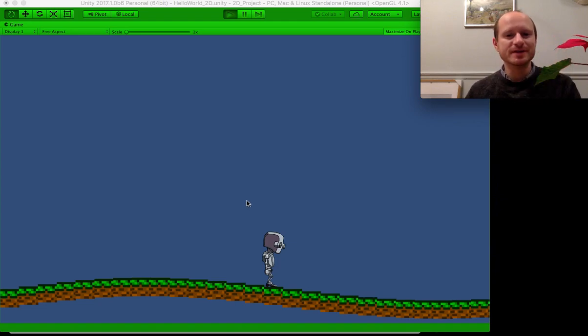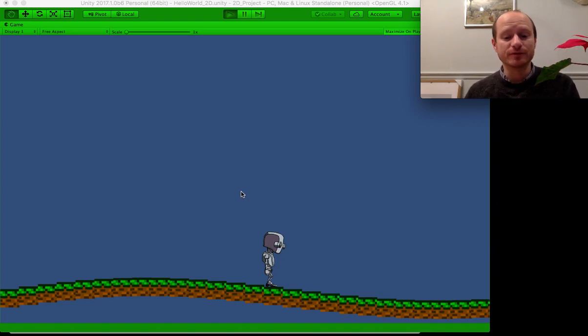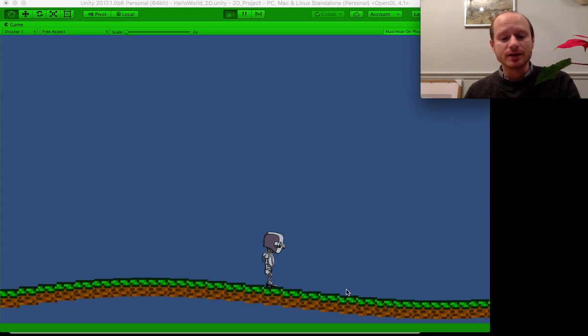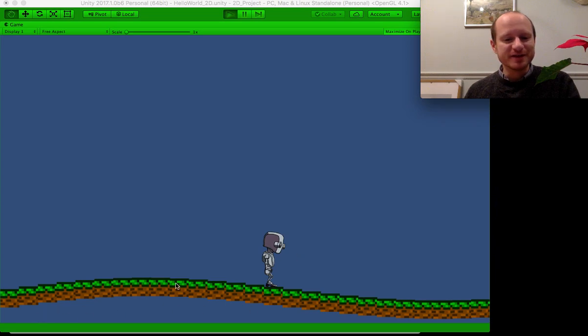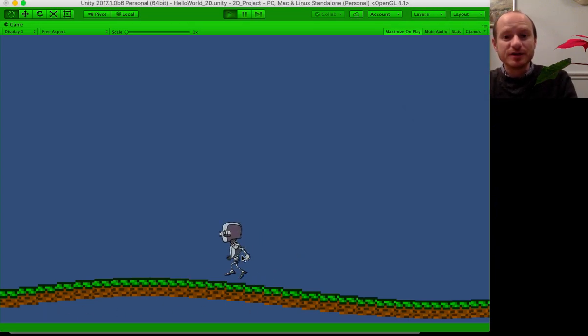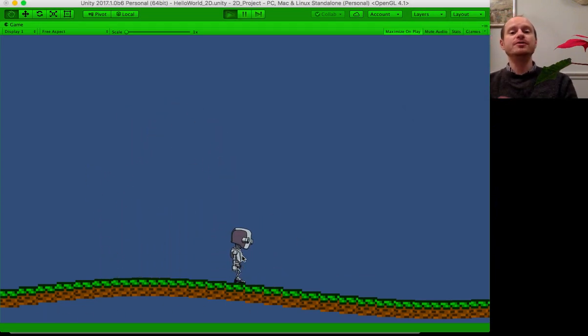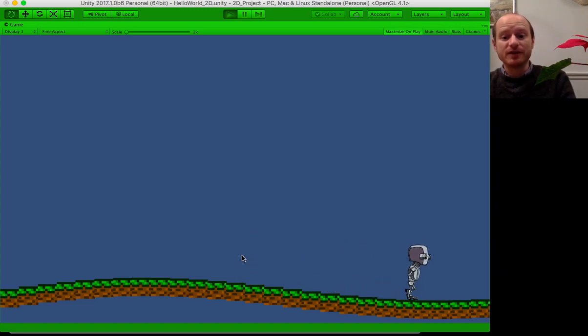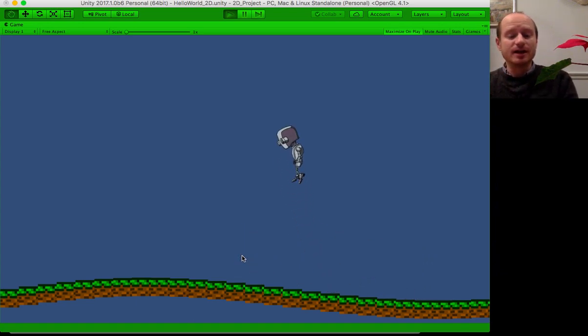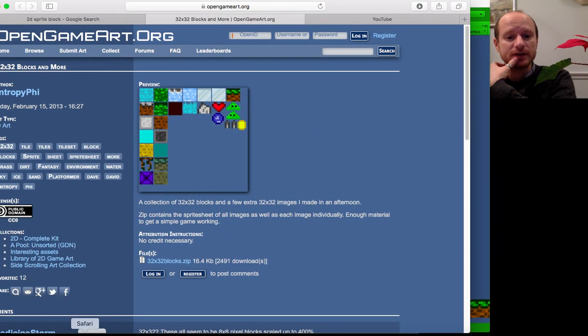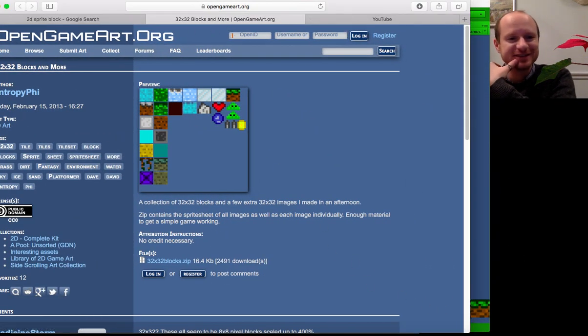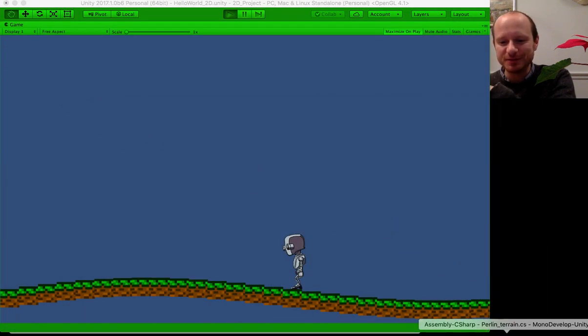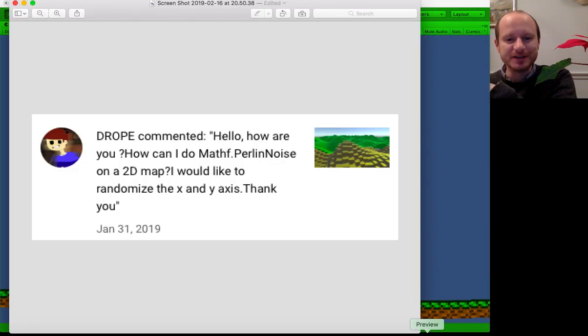Hello, welcome to this Unity tutorial video. I'm going to show you how to create 2D landscapes or platforms like this one, which are nice and solid where you can jump around, using the Perlin noise math function. This was a question asked by a viewer.